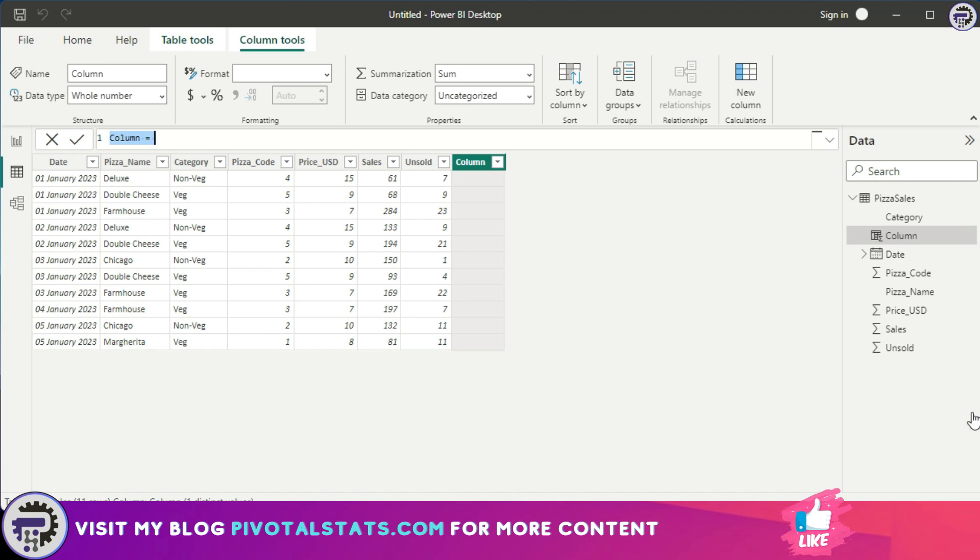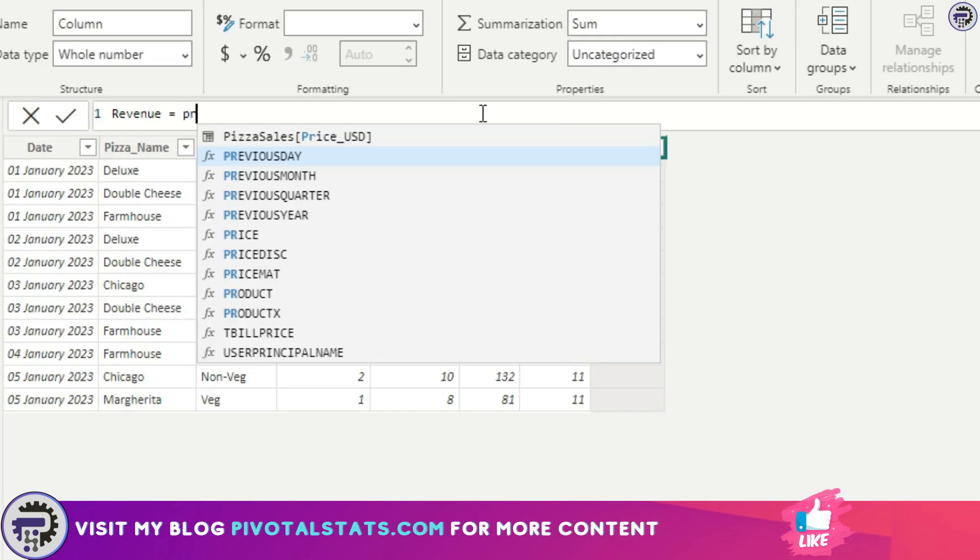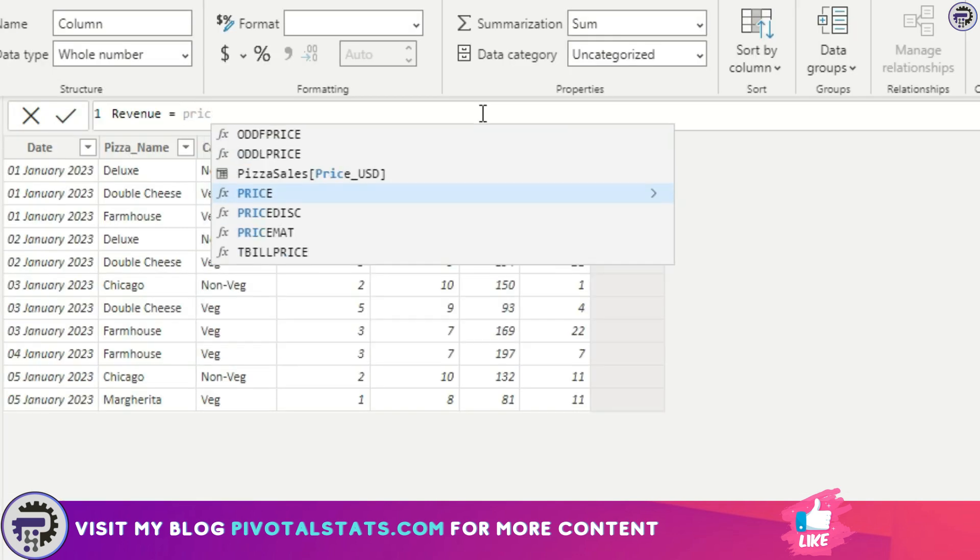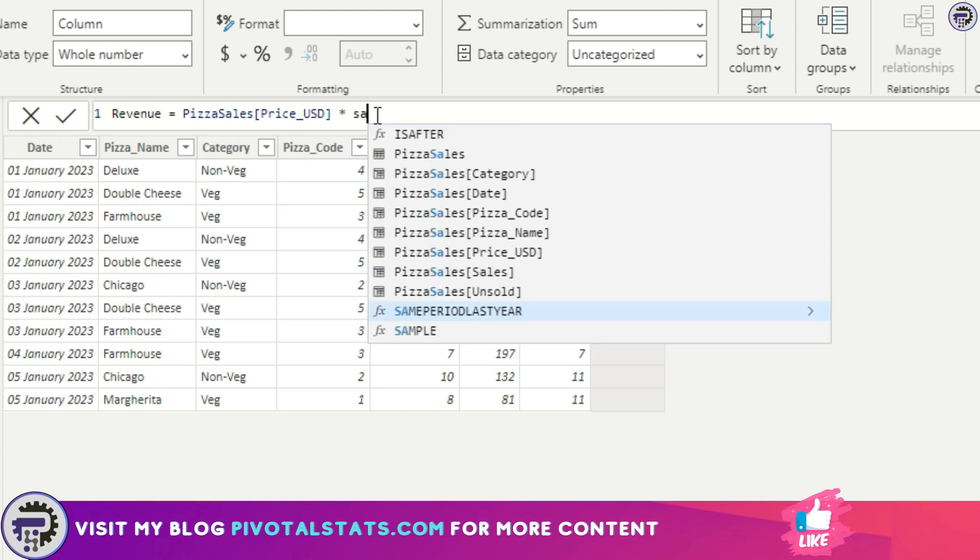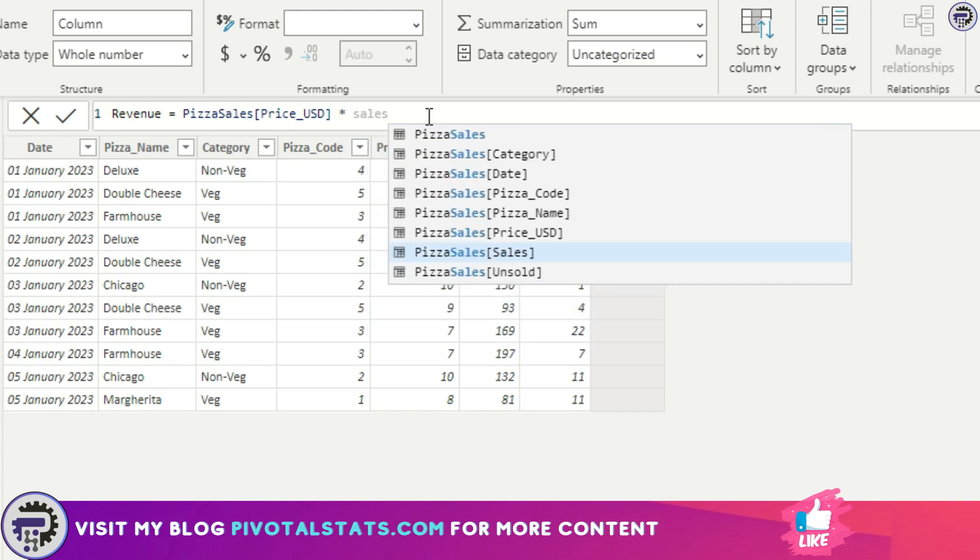I'm going to use my preferred method here. Once you've clicked on new column, just enter this formula. I'm going to name this as revenue and I'm going to use the price and sales column to get my final revenue. I'll simply write price. Power BI has an IntelliSense feature so you can just select it from here. I'll click here and then price multiplied by sales.